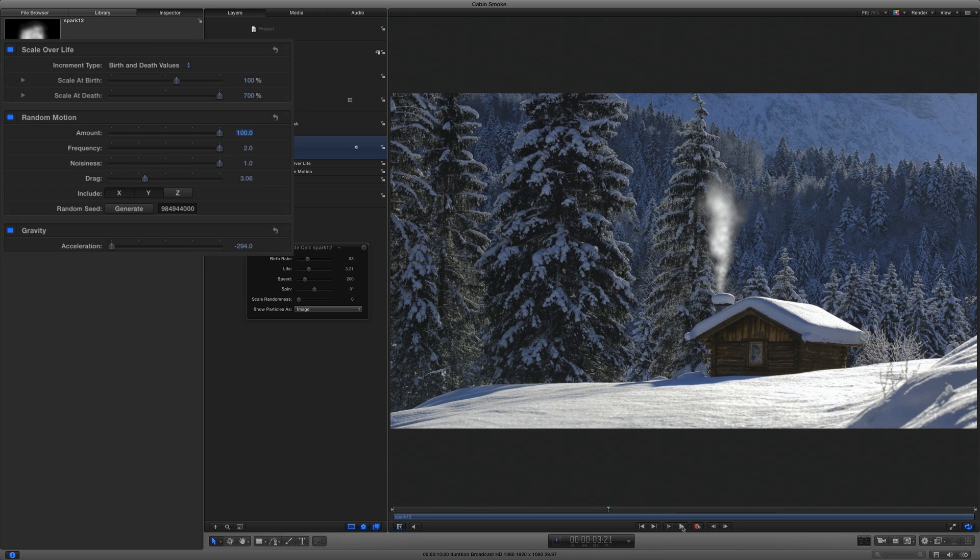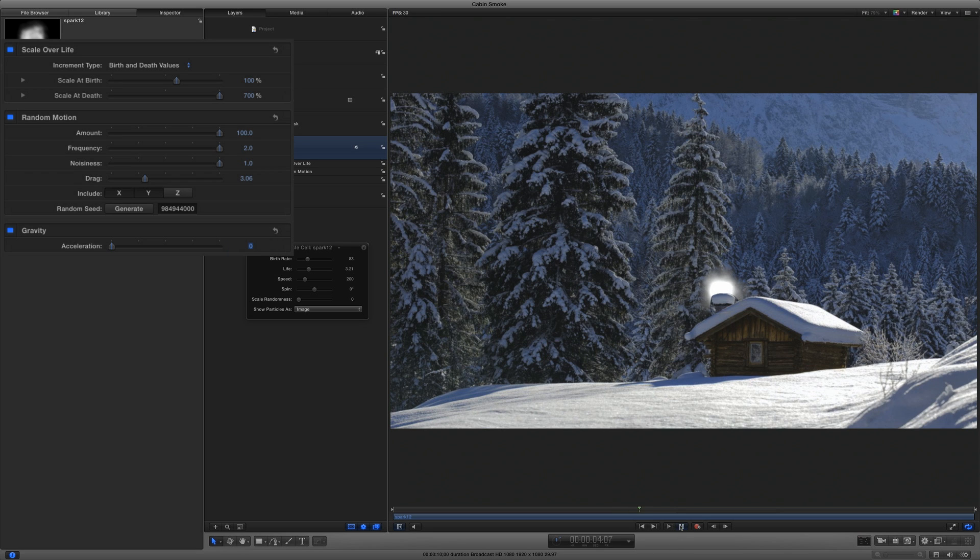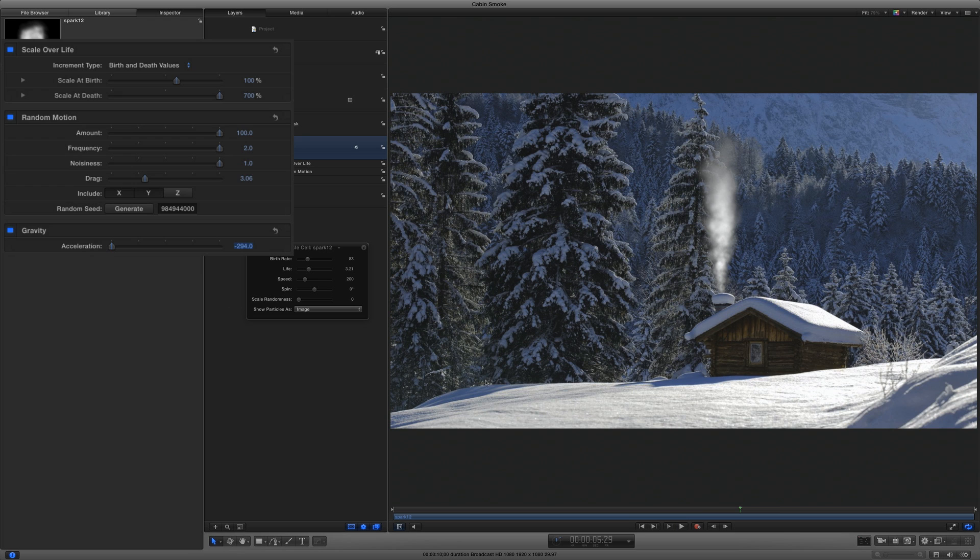The gravity behavior is normally used to make an object fall, but notice here that we have a negative value, which makes the smoke fall upwards. Pretty tricky. Notice that if I set it to zero, how the particles barely move. They're now being overwhelmed by the drag amount in the random motion behavior. I'll undo that. So these behaviors interact with each other, and you can play with the parameters while the smoke is animating to find just the right look.